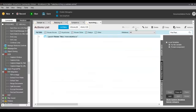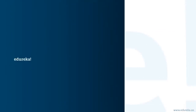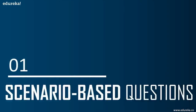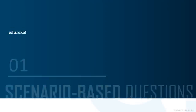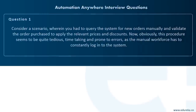With that, we come to the end of our tool-based questions. Now moving forward with scenario-based questions, which consist of different scenarios where you can use Automation Anywhere to automate different tasks.